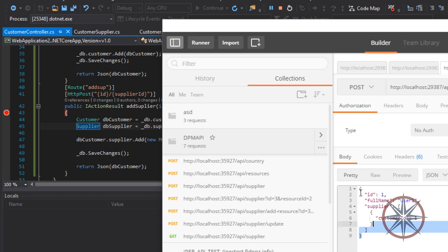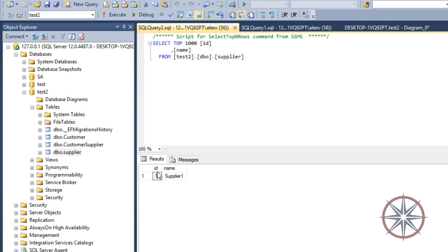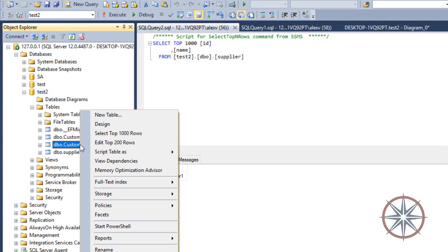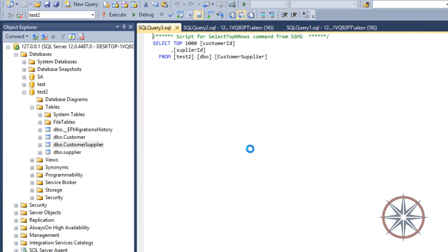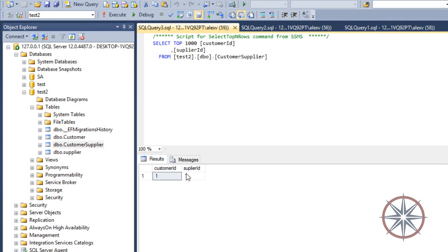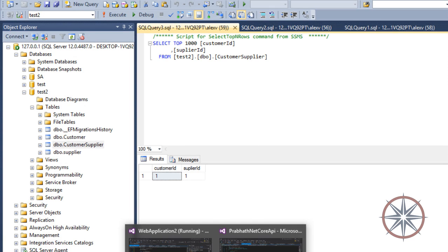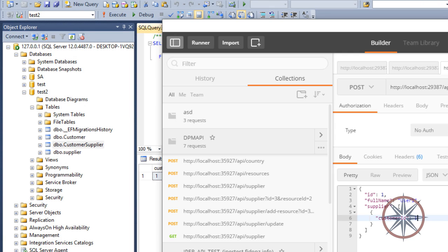Now the supplier is loaded. As you can see, it will return the customer object. We can find a new record in the CustomerSupplier table as well. So it worked.